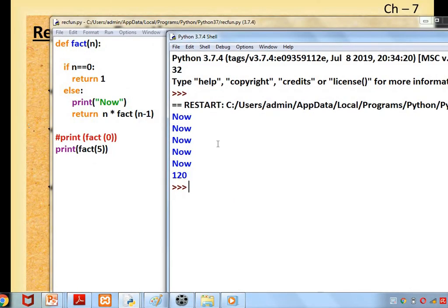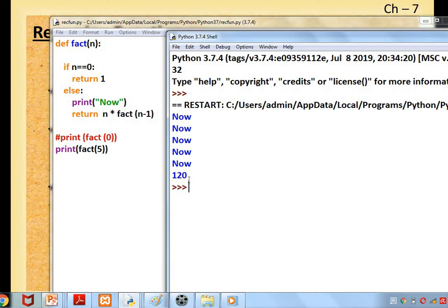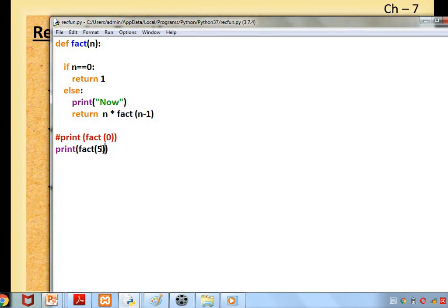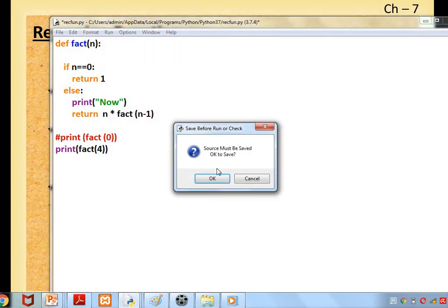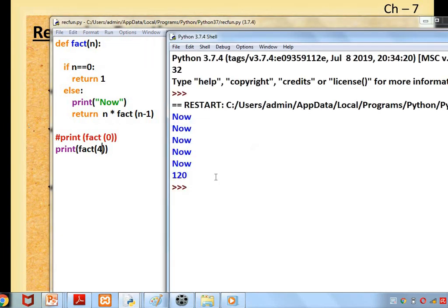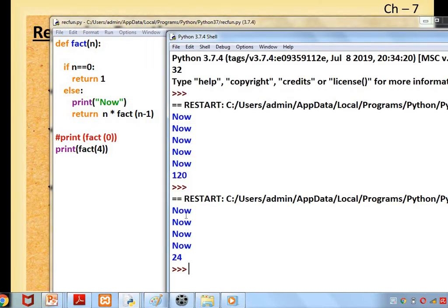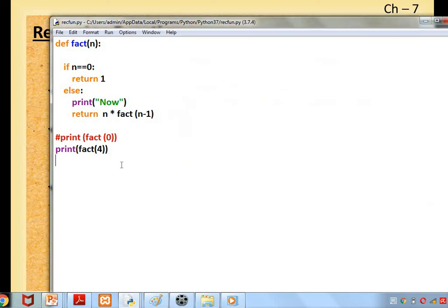Can you see how many times the 'Now' is executed? 1, 2, 3, 4, 5. So it is fact(5). This function is called by itself. This else part is executed 5 times. If it is 4, 4 times executed.